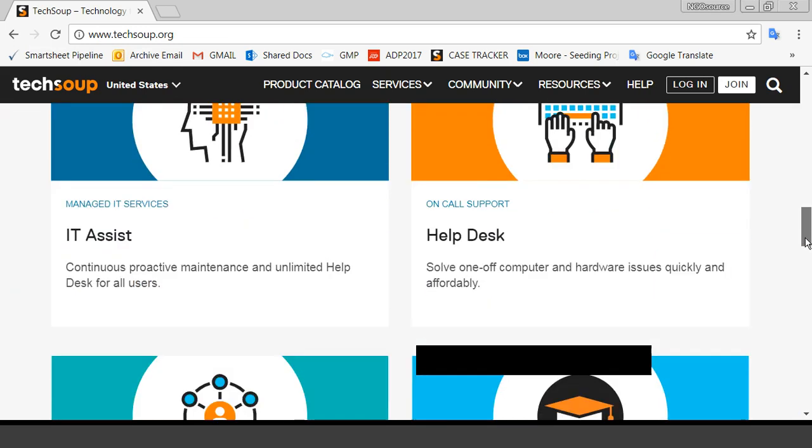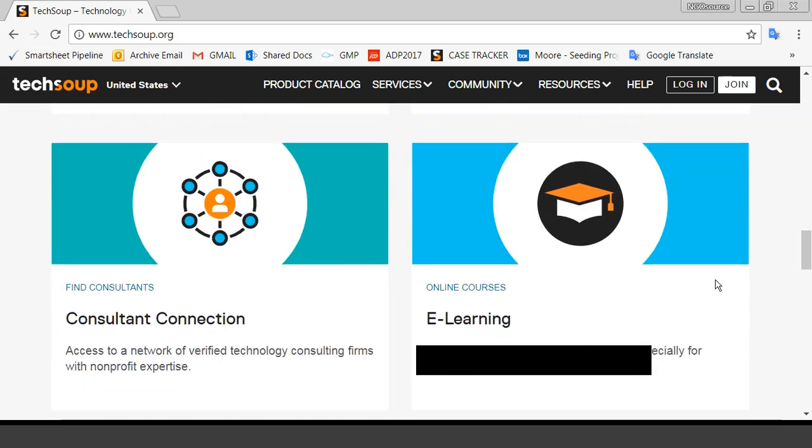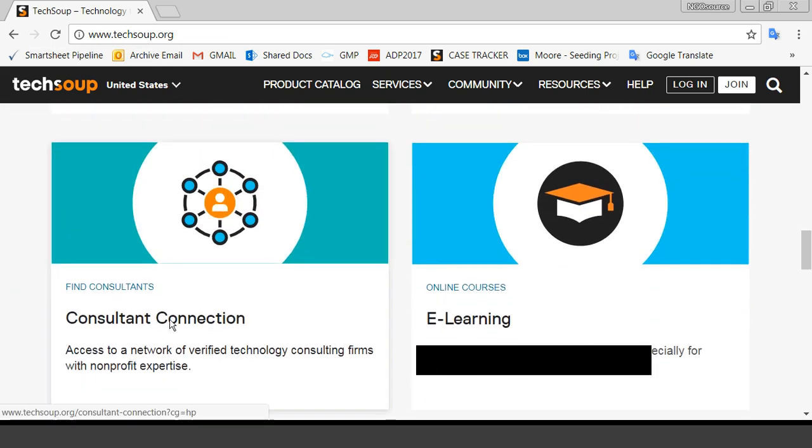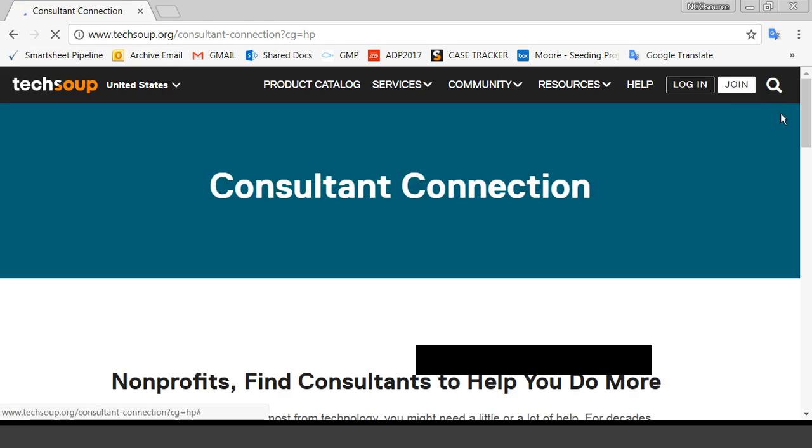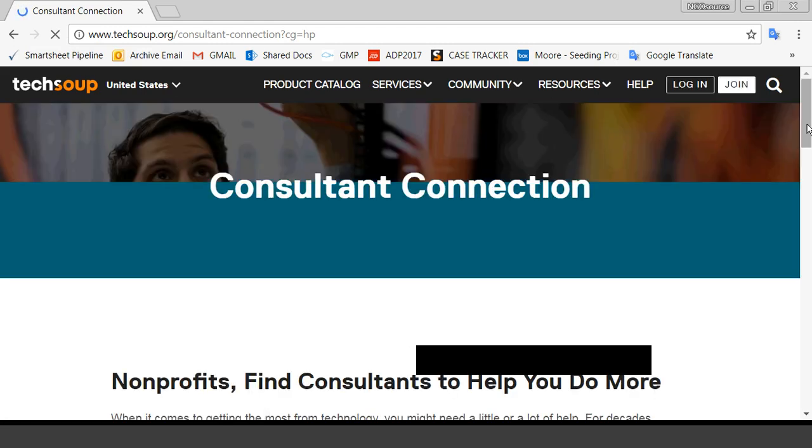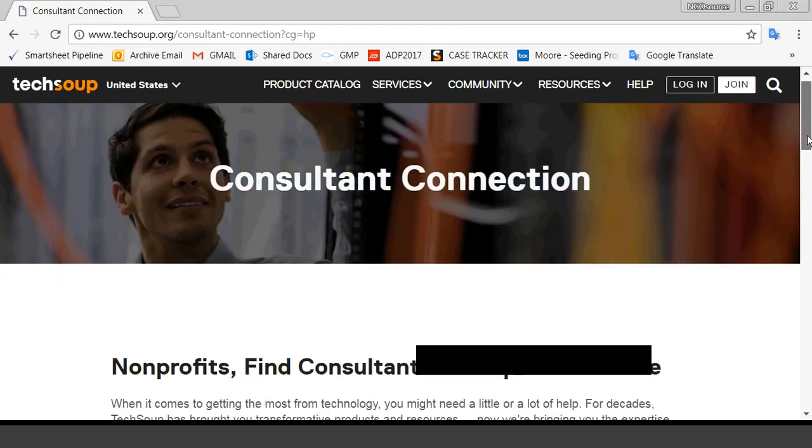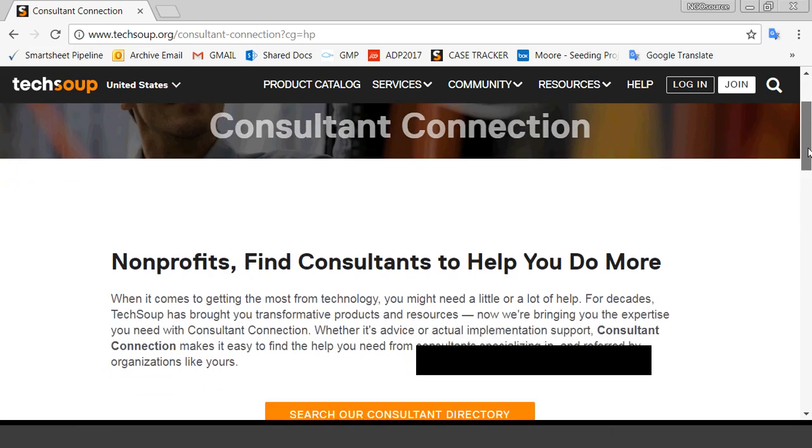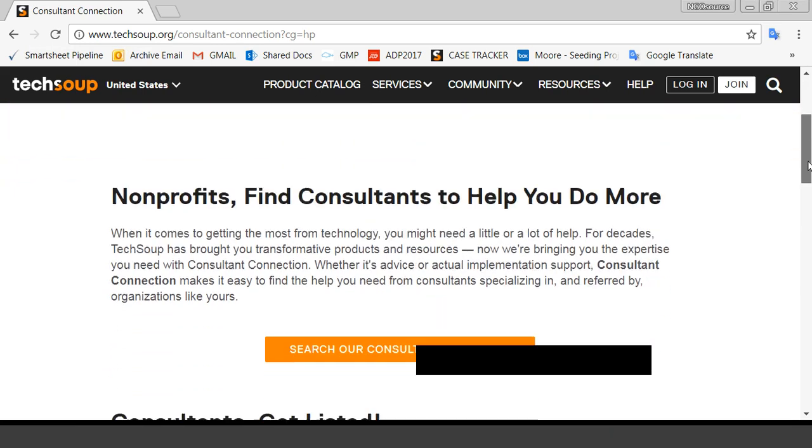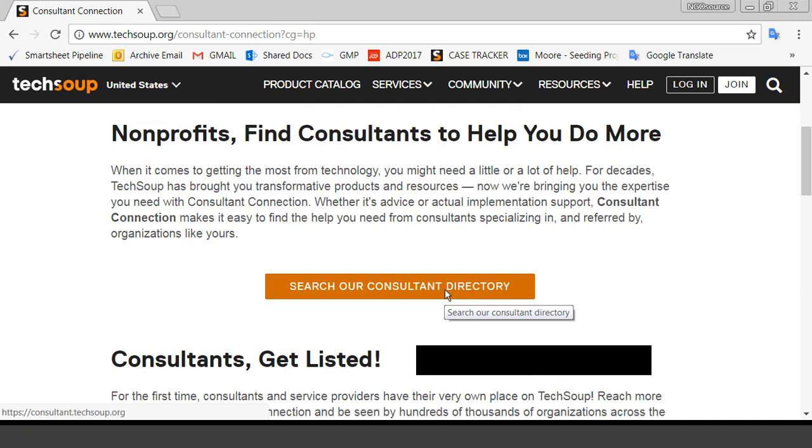The other one I would like to highlight, which is very exciting, is this new one called Consultant Connection. We know that there are many tech support people out there who are more than happy to help nonprofits. So this is a place where nonprofits can go, and you can search a consultant directory. These are consultants that have been vetted by TechSoup.